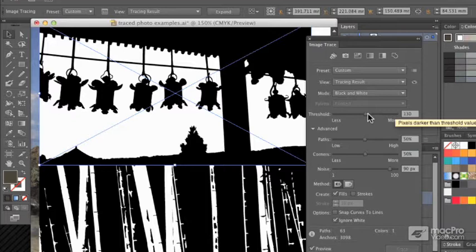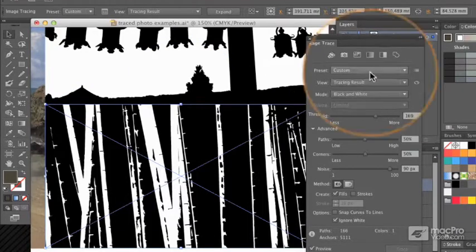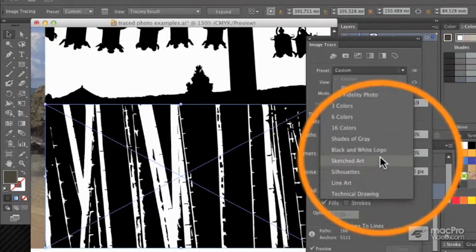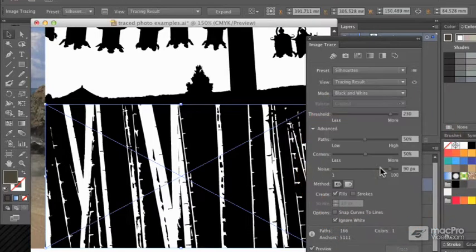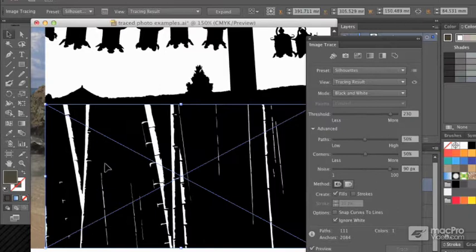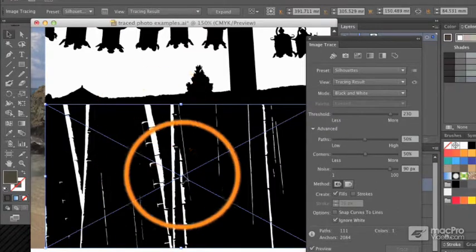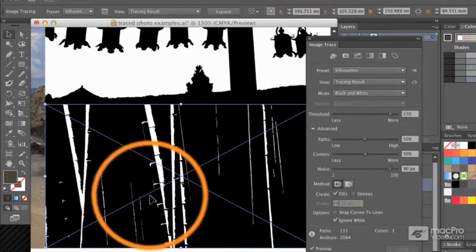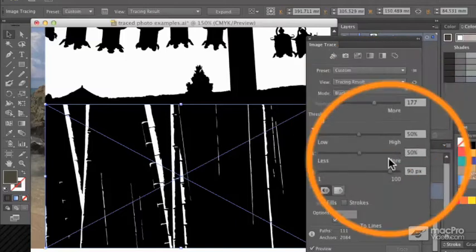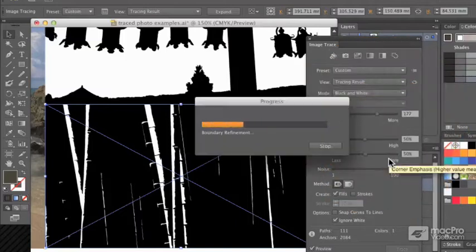For this image again, I can start with silhouettes or I could go with something like sketched art, but silhouettes is going to produce something that really isn't quite what I'm looking for. It really depends where the light and dark is distributed in the image, and again I could push the threshold down a little bit.